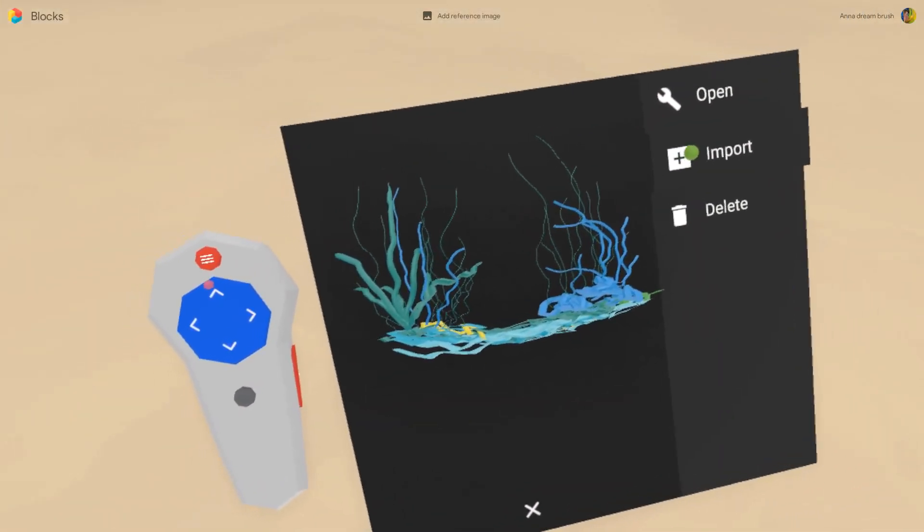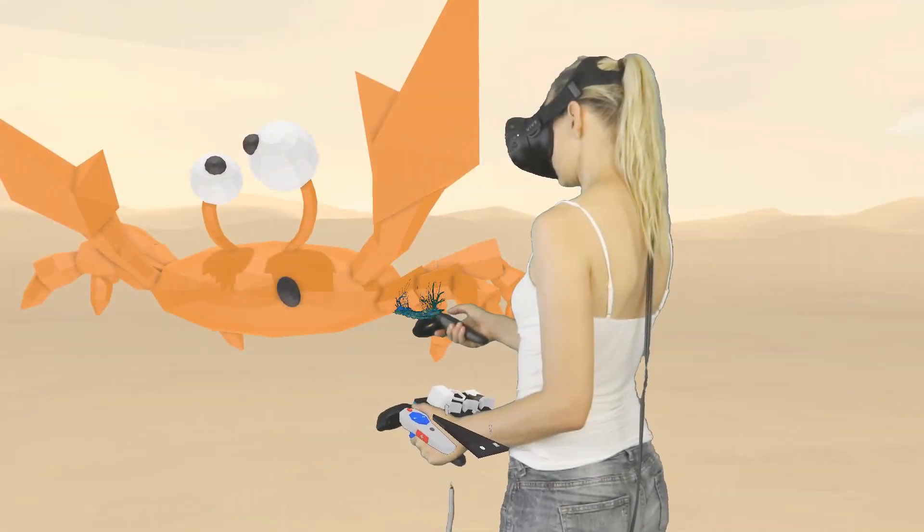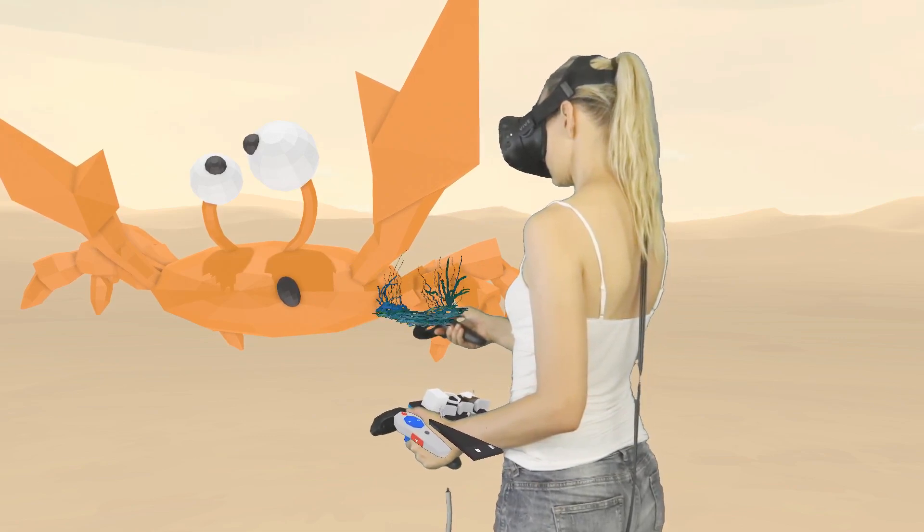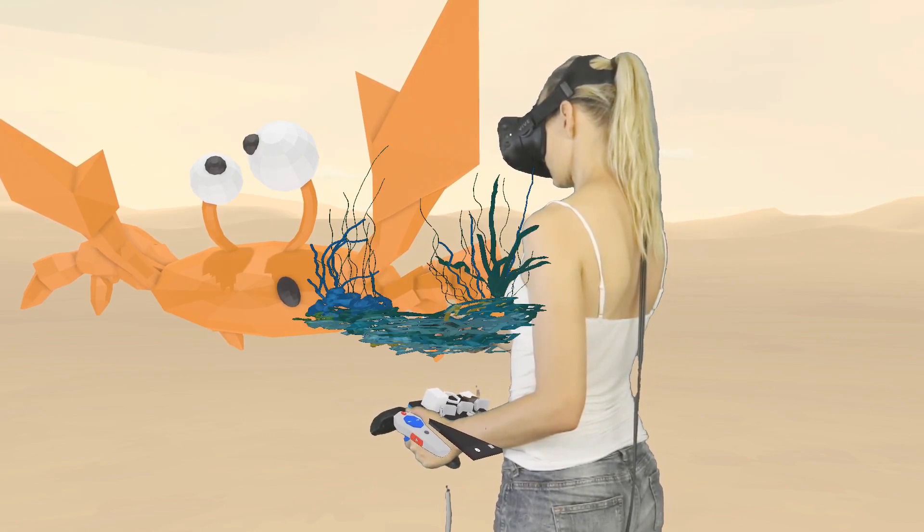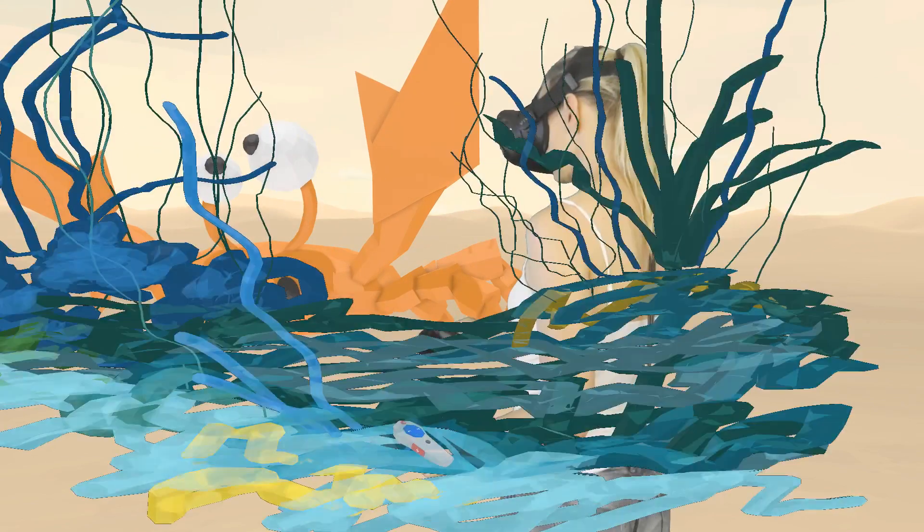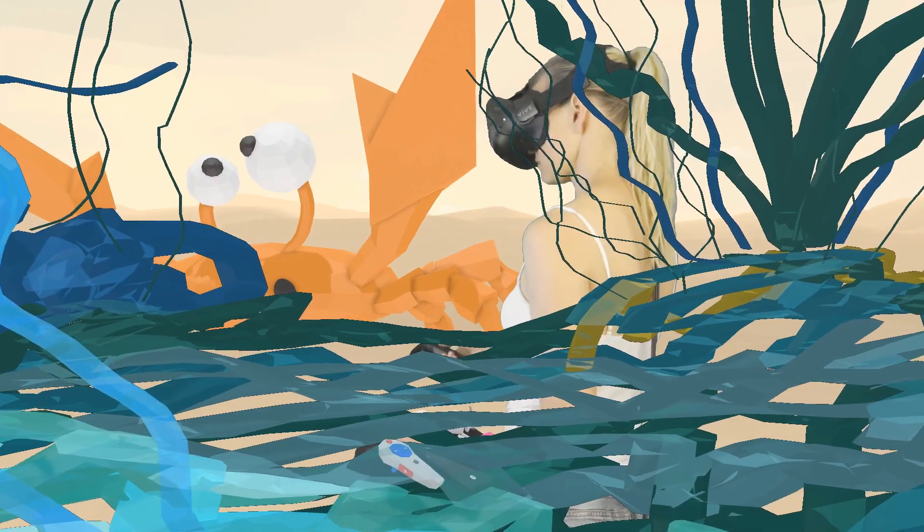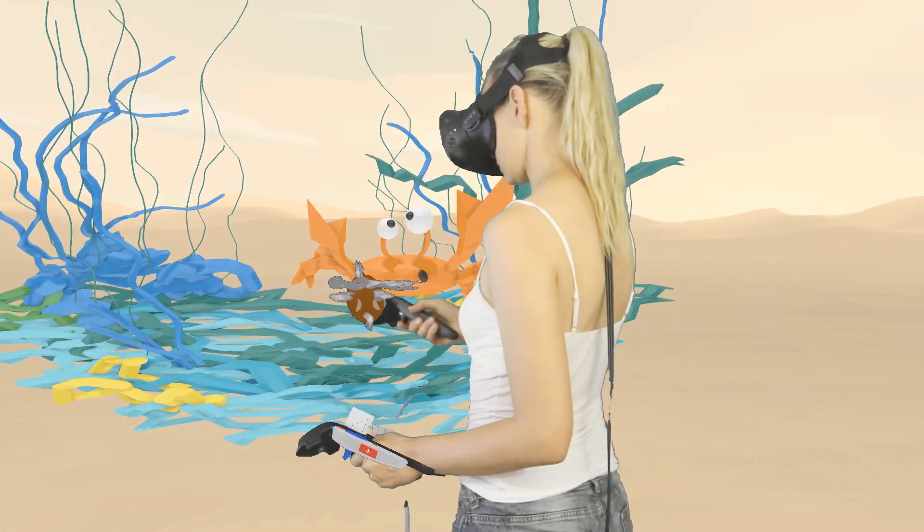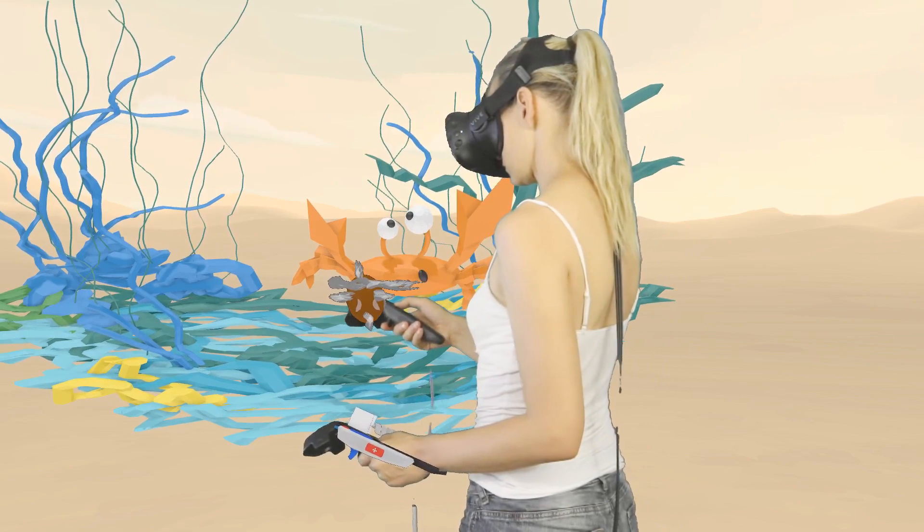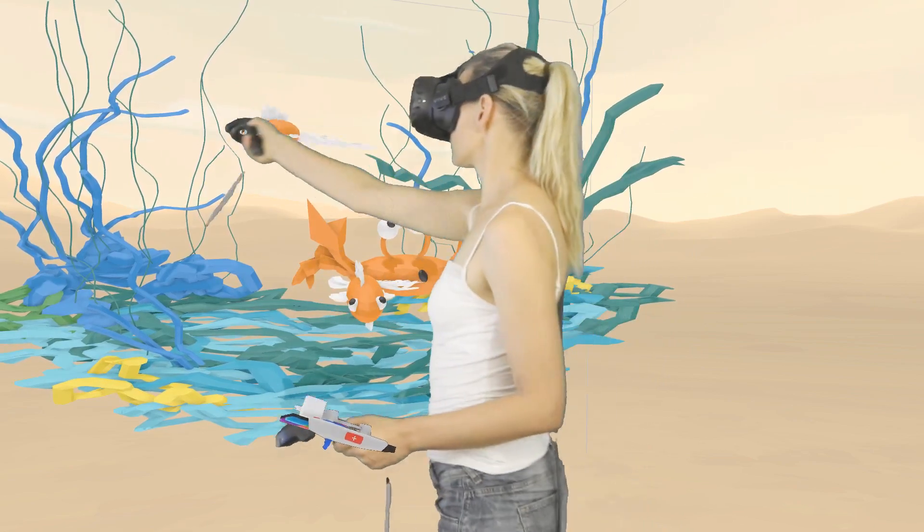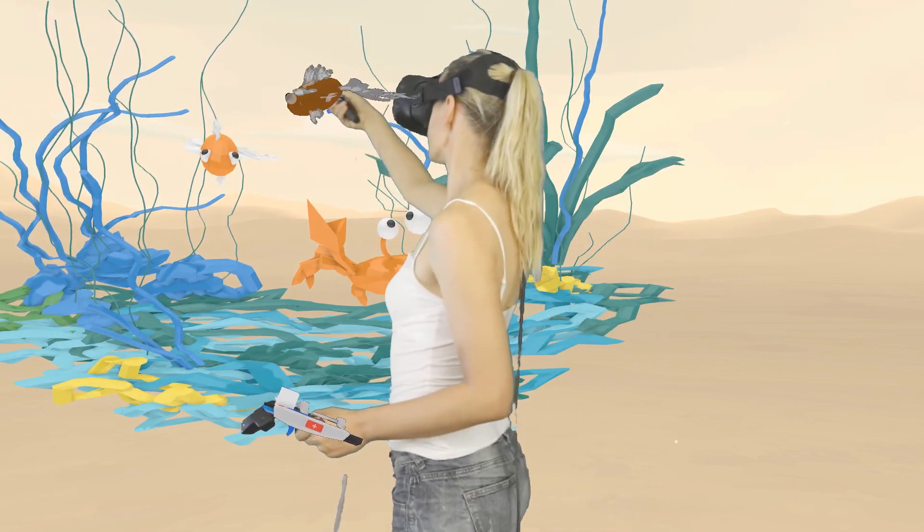I am importing an environment that I have made in another model. I am under the sea. Oh, I also made a fish. Let's duplicate it and add some bubbles.